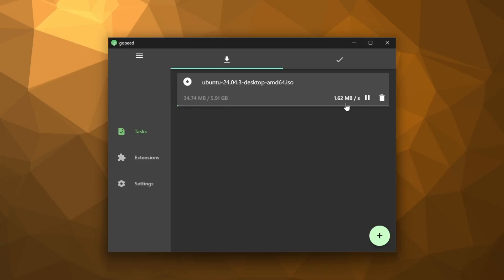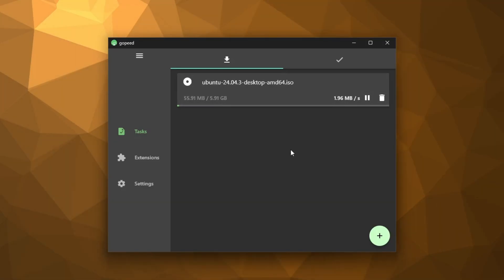And the best part is, it works for any kind of file, you name it. So yeah, this free download manager can really save you a ton of time. That's all for today's video. If you found this helpful, don't forget to like, subscribe, and I'll see you in the next one.